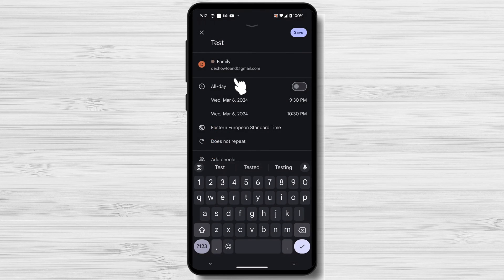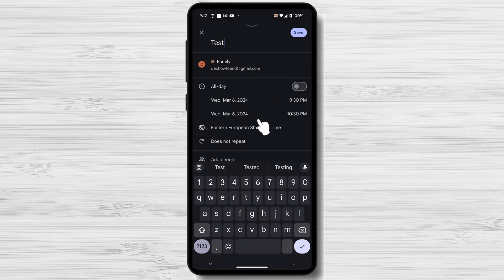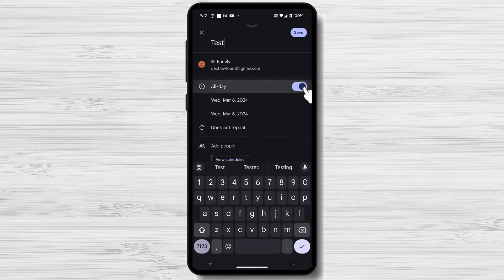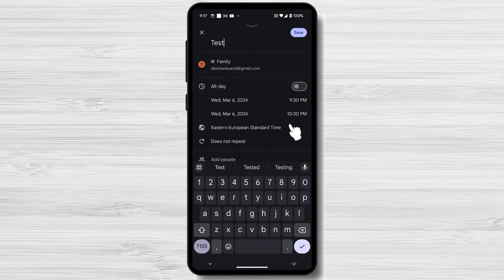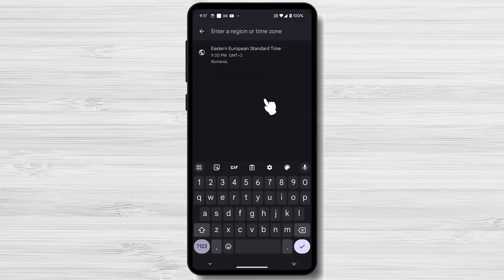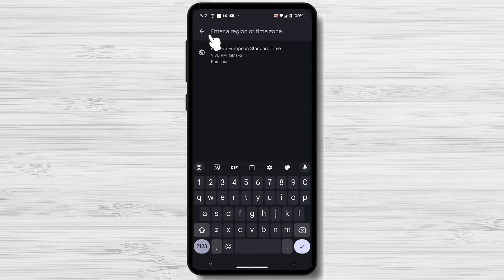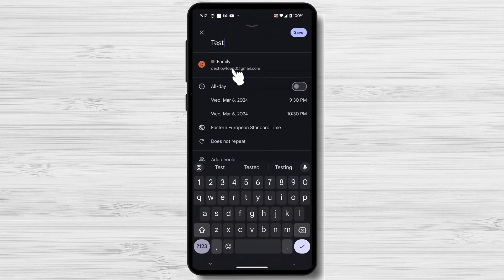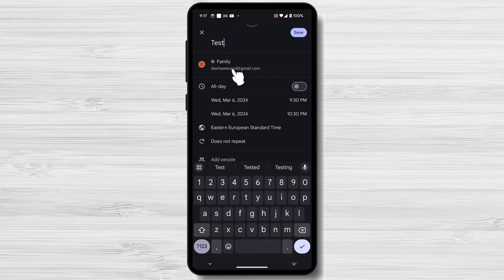Date and Time: Select the date of the event. You can use the calendar icon to select a specific date, or you can type in the date manually. Select the start and end times of the event. You can use the clock icon to select a specific time, or you can type in the time manually.